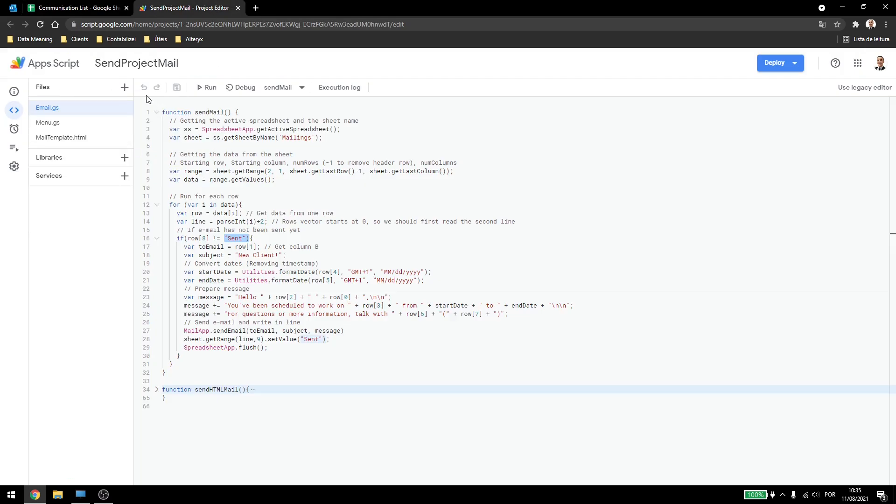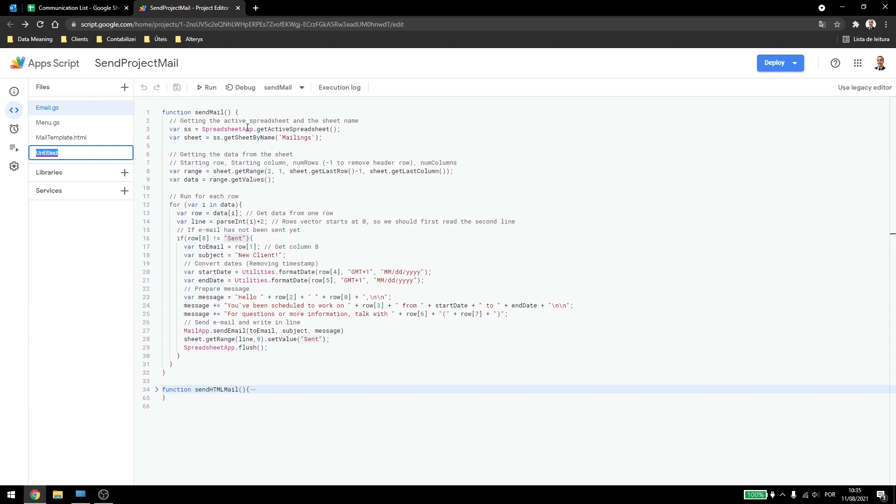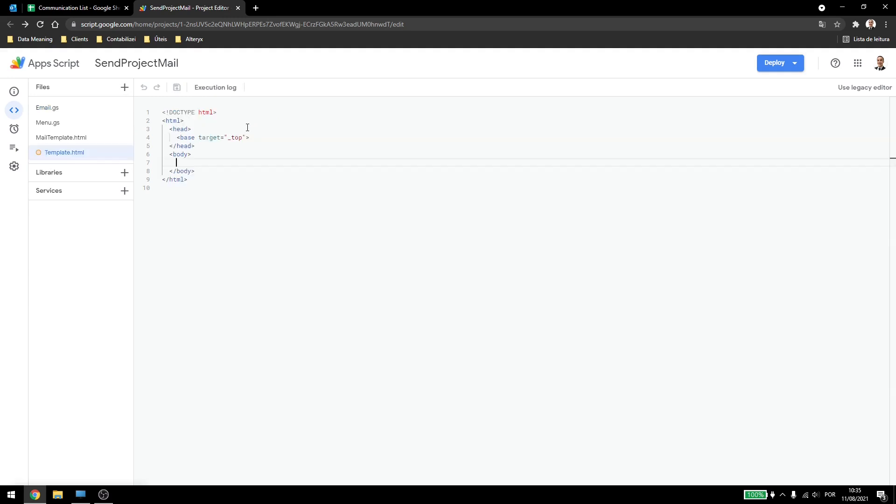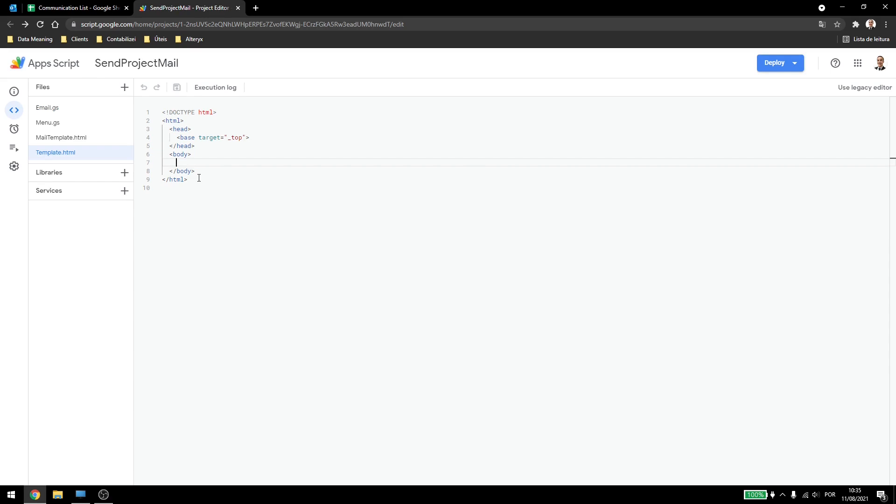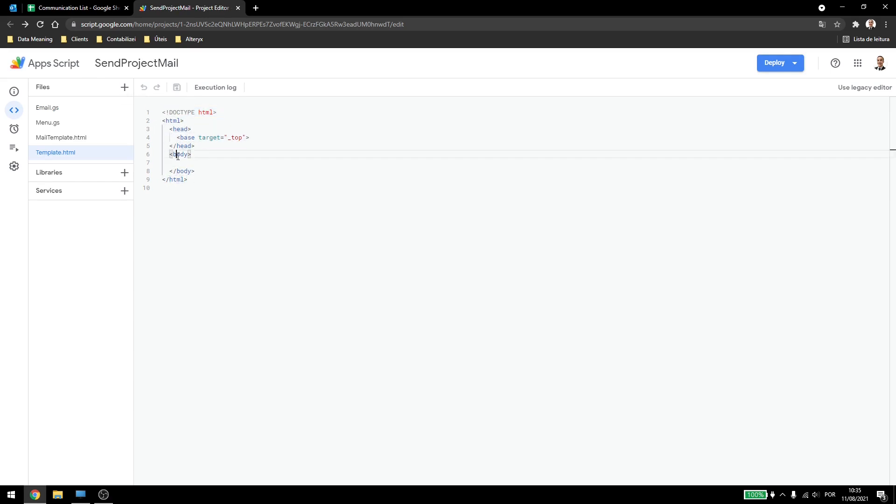Today, we are going to come here and add a file and create an HTML template. We'll just call this template for now. You can see that Google already gives us the bare minimum for HTML. So I have the HTML here, head and body.